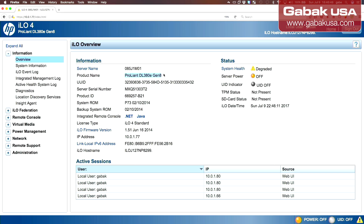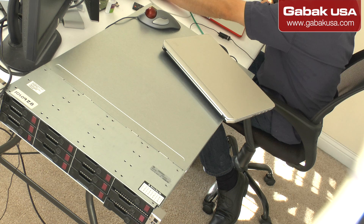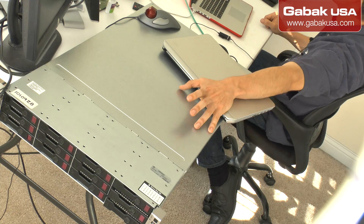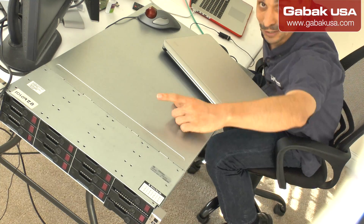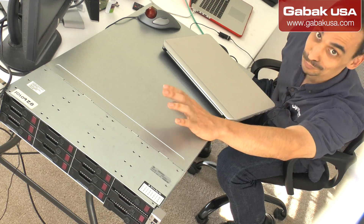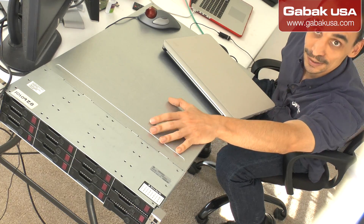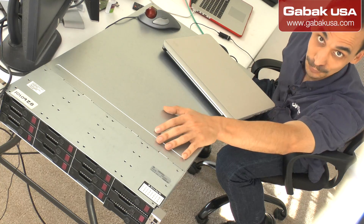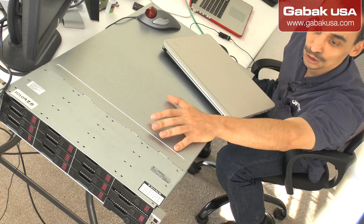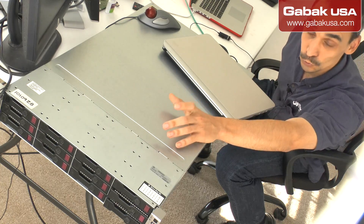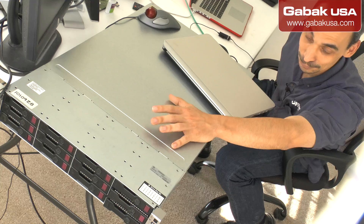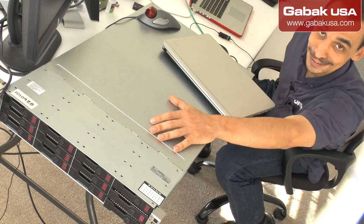I'm going to change the camera so you can see how it looks. As you can see, we have the server and the server is off. The good thing is, even if the server is on or off, you can manage it — turn it on, turn it off, reset it, change the boot order, do whatever you want with the server being off. The only thing you have to have is electricity.